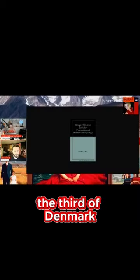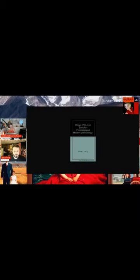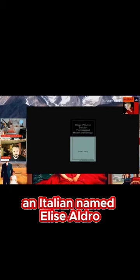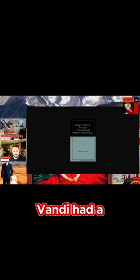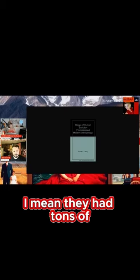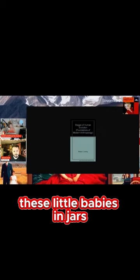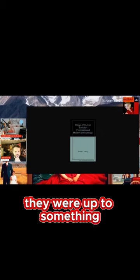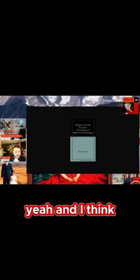King Frederick the Third of Denmark had pickled punks. Also, another one, an Italian named Elise Aldrovandi had over 18,000 pickled punks. I mean, they had tons of these little babies in jars. And so they were up to something.